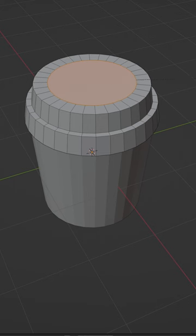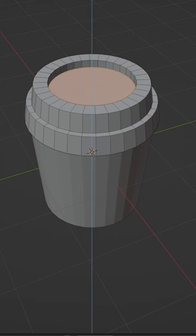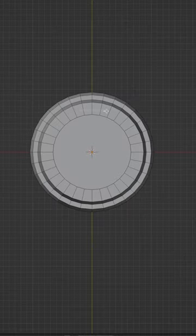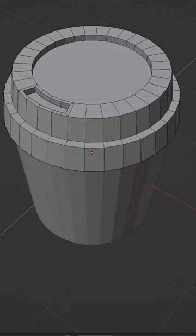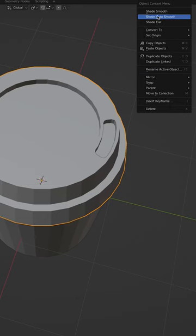Scale it, indent it, extrude it down, then select four faces on the top, indent it, extrude it down, and bevel the sides.